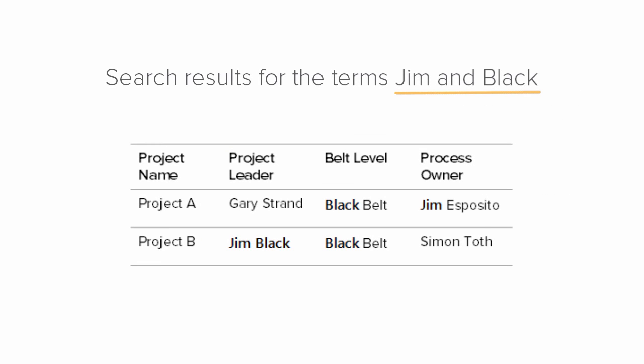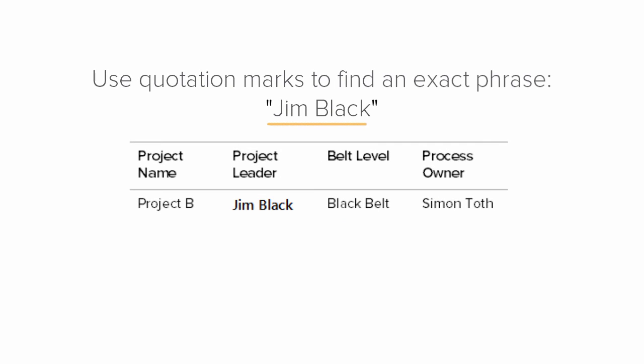When you search for two terms, the search results display the projects where both terms exist. Use quotation marks around a phrase to find the projects that contain that exact phrase in a single data field.